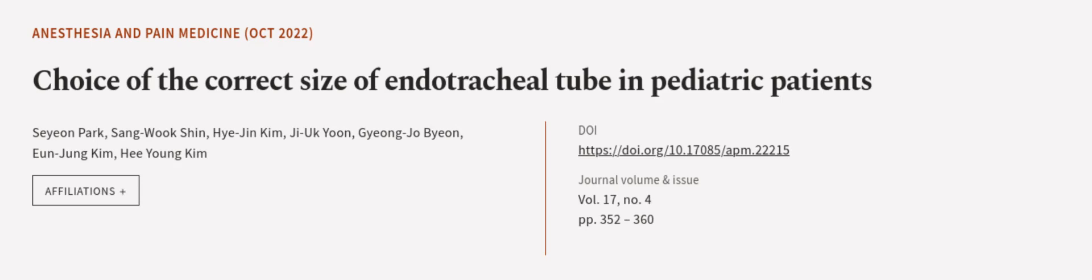This article was authored by Seon Park, Sang-wook Shin, Hye-jin Kim, and others.